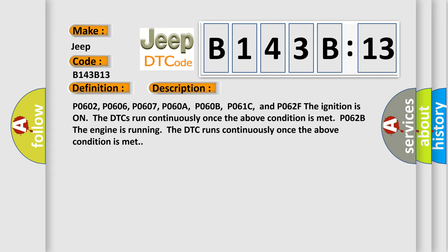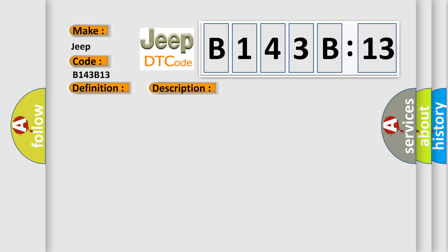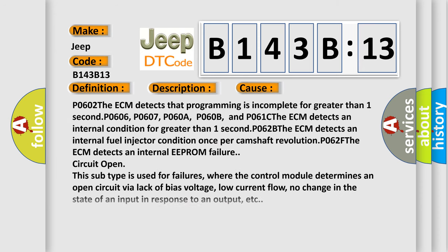This diagnostic error occurs most often in these cases. P0602: the ECM detects that programming is incomplete for greater than one second. P0606, P0607, P060A, P060B, and P061C.